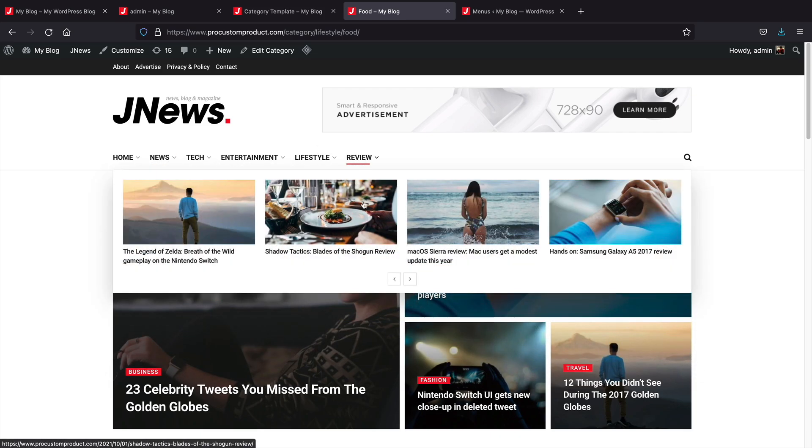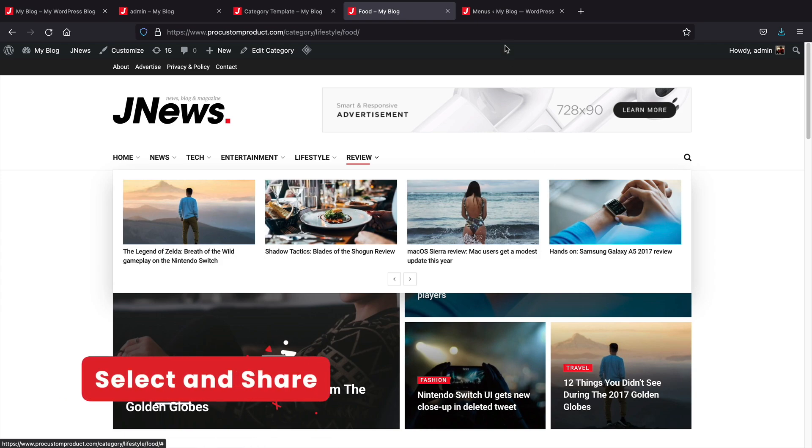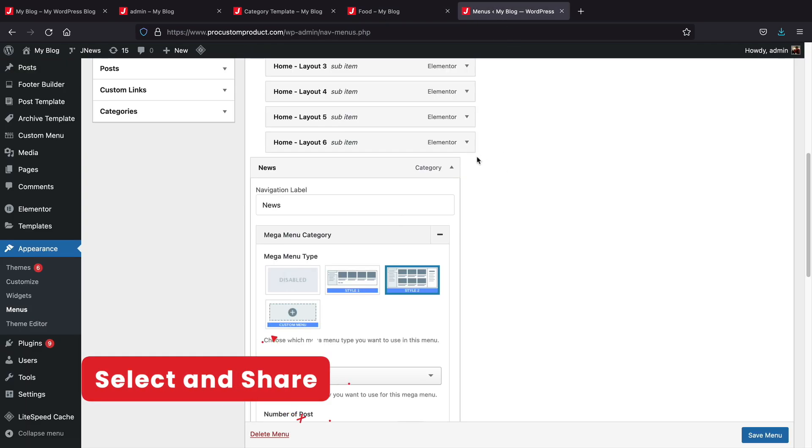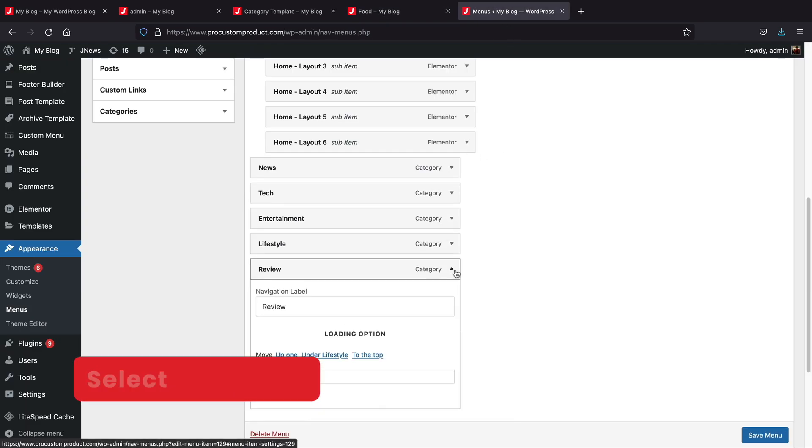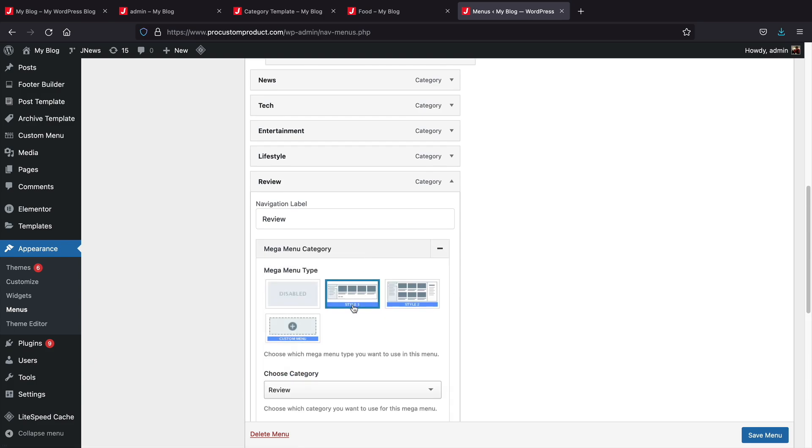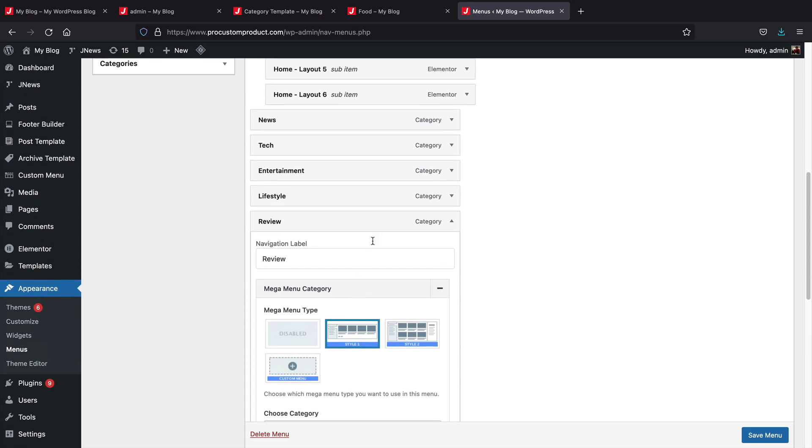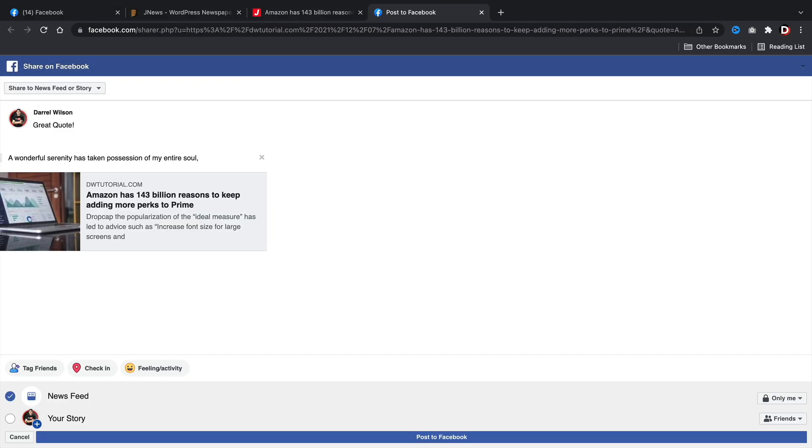Next, select and share. Your users can take specific parts of your blog text or quotes and share it to their favorite social network. This is very helpful because some users may only want to share specific parts of your blog to their friends or social media websites.